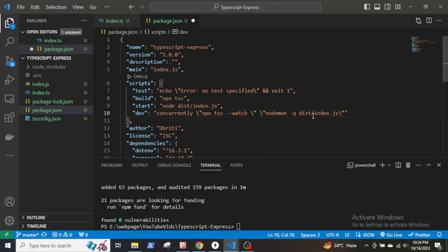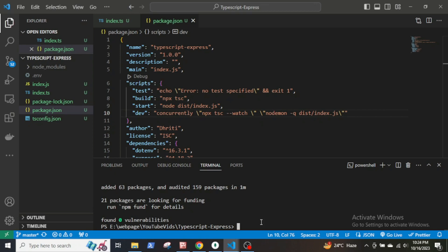In the dev script, the command concurrently allows us to run multiple commands simultaneously, which means they run at the same time in separate processes. Within quotes is the first command which tells the TypeScript compiler to run in watch mode. The watch mode automatically compiles any changes to the index.js file. The second command is for nodemon that restarts the server as soon as any changes are saved in the compiled index.js file in the dist folder.